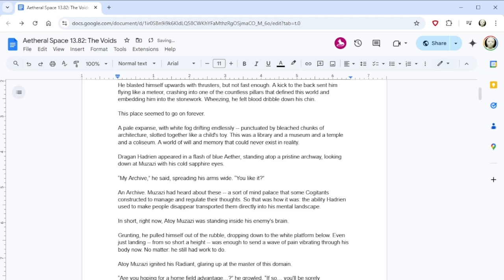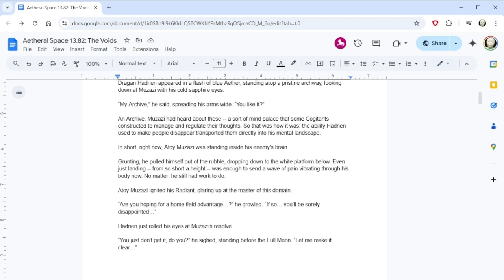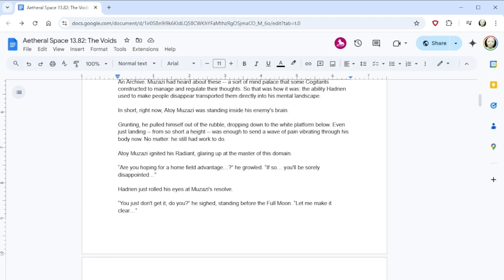Wheezing, he felt blood dribble down his chin. This place seemed to go on forever. A pale expanse with white fog drifting endlessly, punctuated by bleached pieces of architecture, slotted together like a child's toy. This was a library and a museum and a temple and a coliseum, a world of will and memory that could never exist in reality. Dragon Hadrian appeared in a flash of blue aether, standing atop a pristine archway, looking down at Muzazi with his cold, sapphire eyes. My archive, he said, spreading his arms wide. You like it? An archive. Muzazi had heard about these, a sort of mind palace that some Cajidans constructed to manage and regulate their thoughts. So that was how it was. The ability Hadrian had used to make people disappear transported them directly into his mental landscape. In short, right now, Atoi Muzazi was standing inside his enemy's brain.